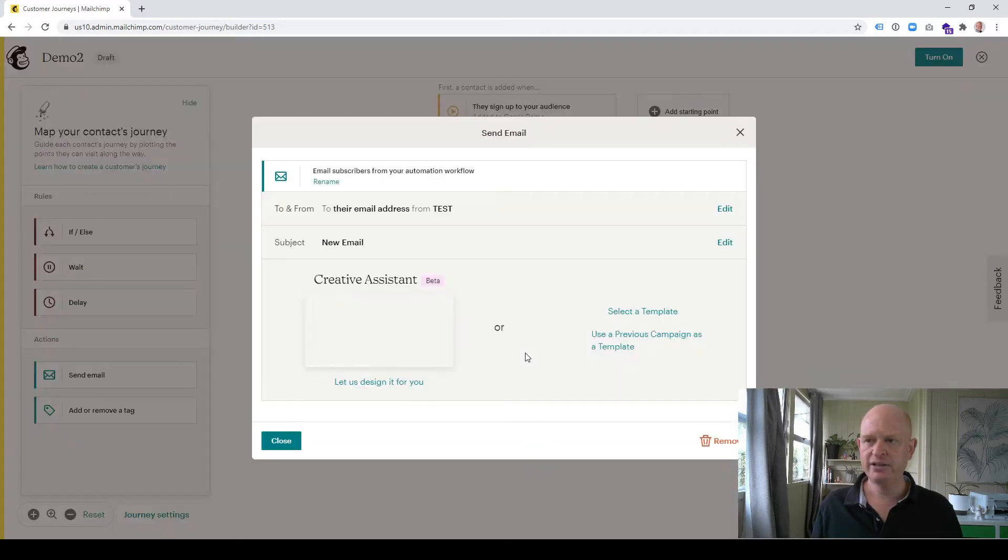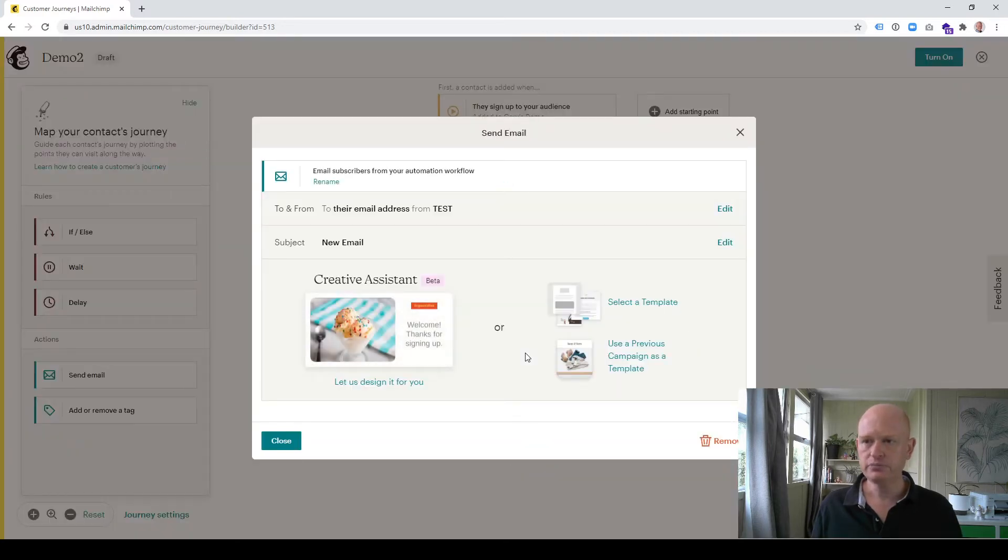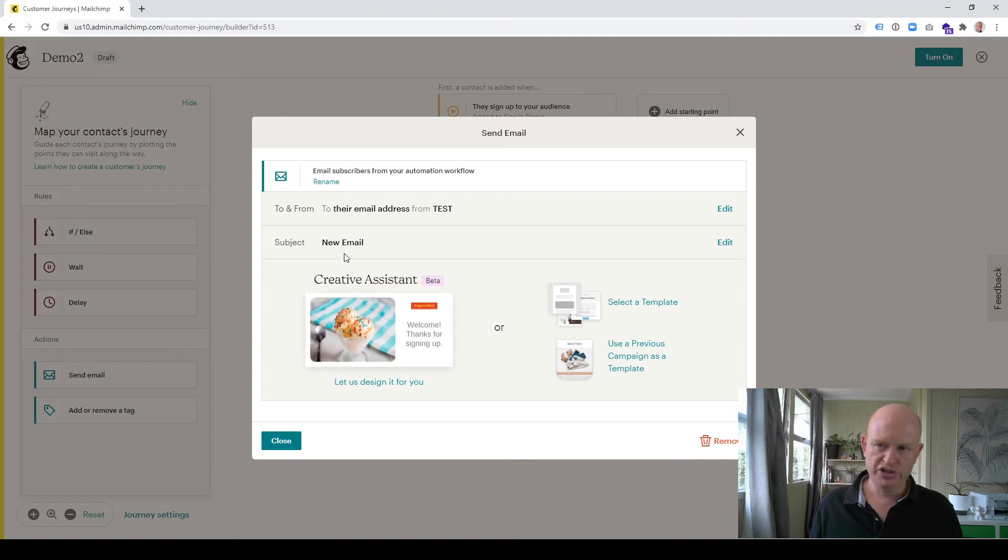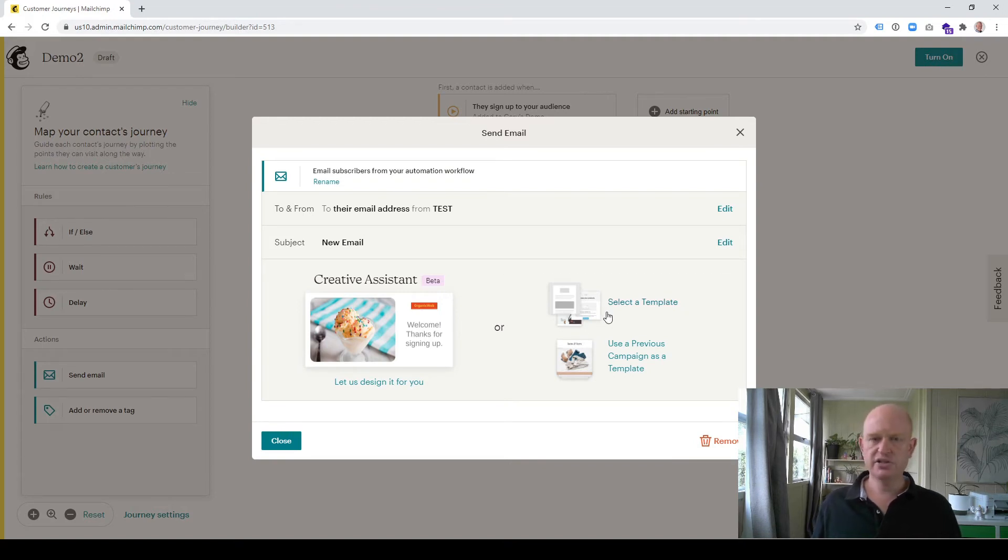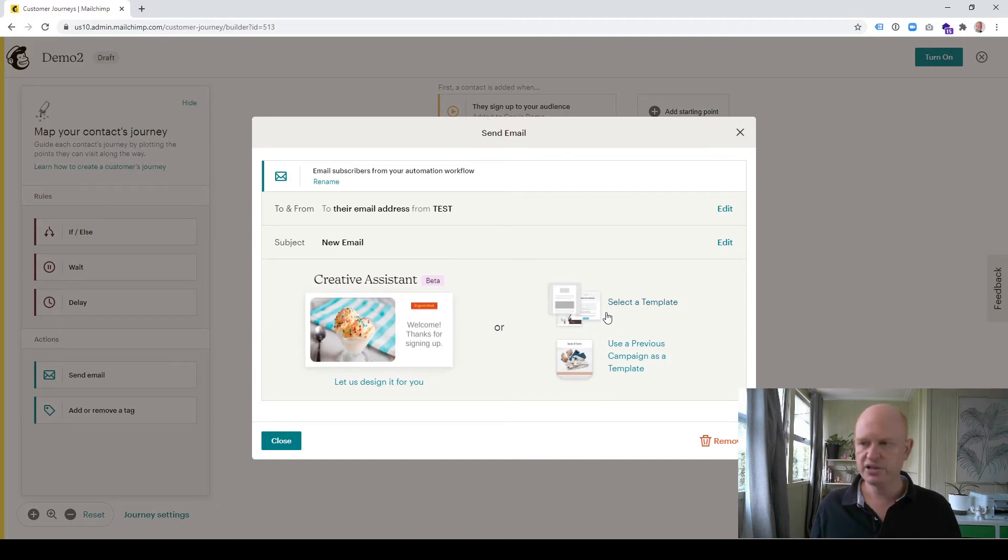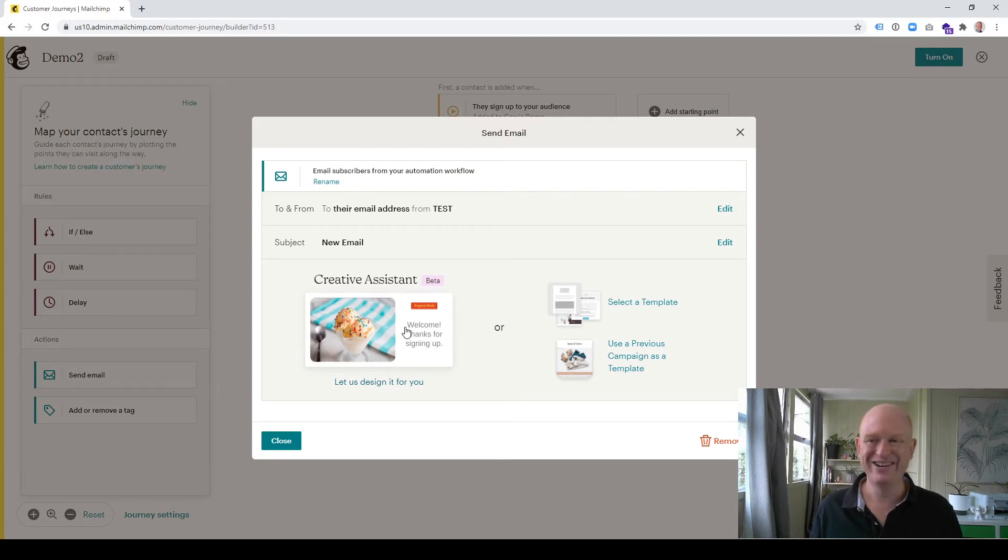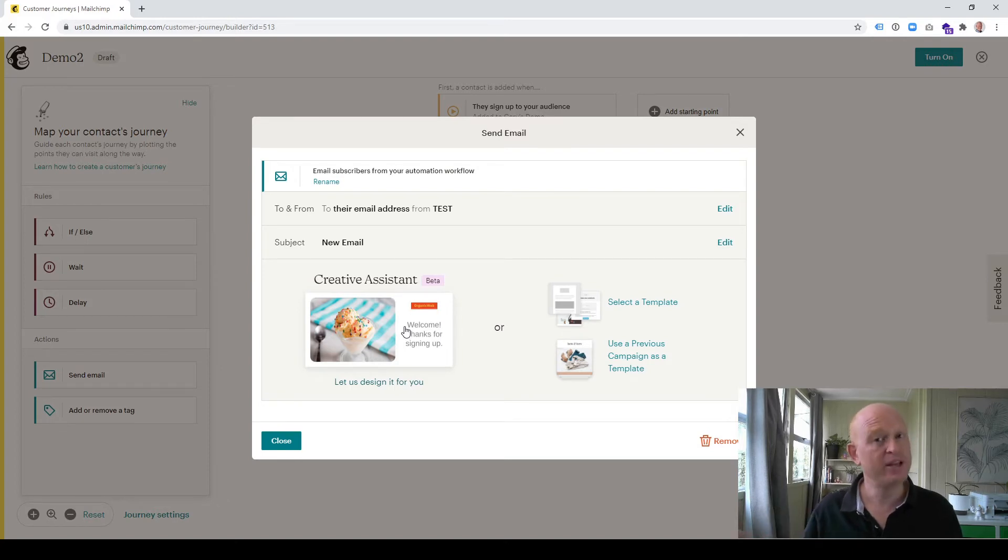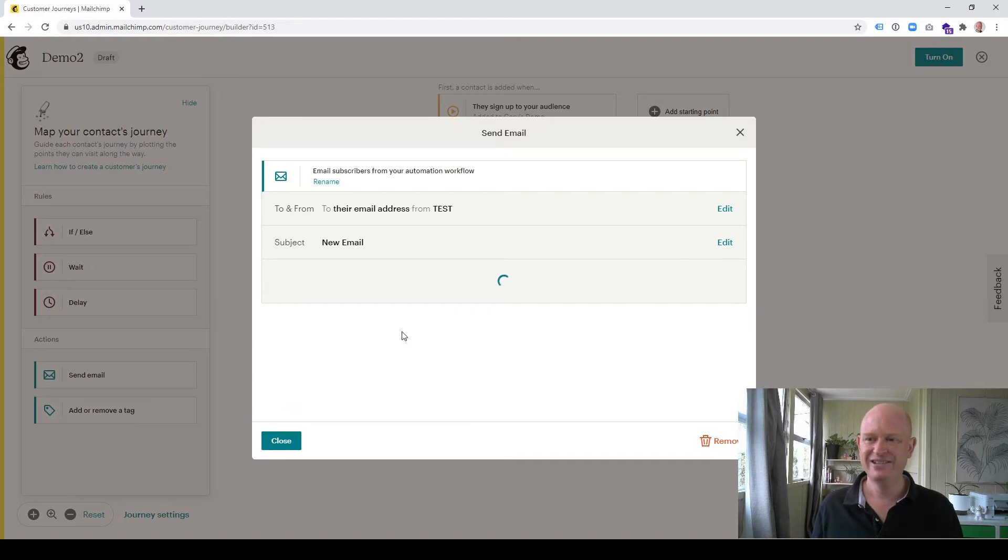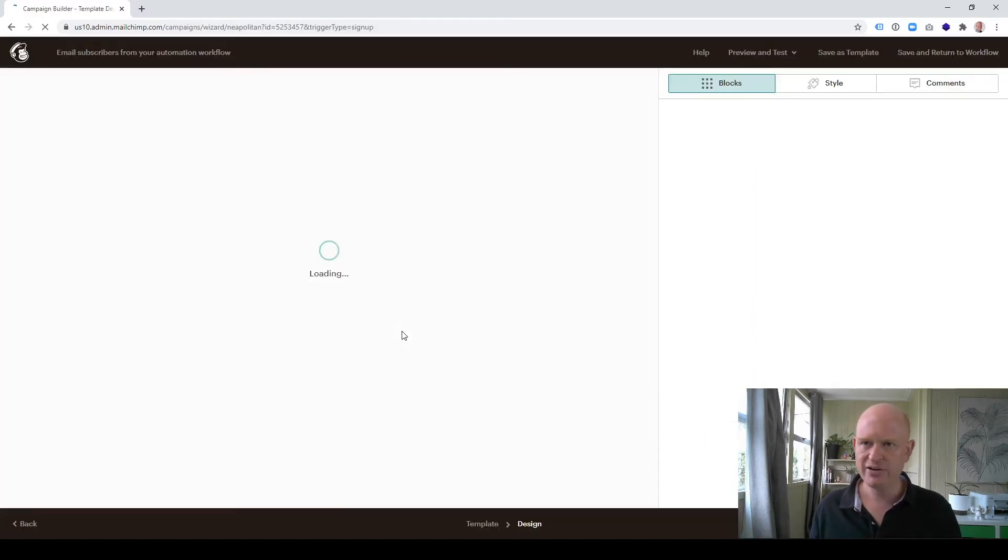There are various ways to add this. I can click on send email, click where I want it to be sent. So people sign up, wait for one day, and then send them this email. Now let me design that email. I could use a template to create this email, I could use a previous campaign, but I'll show using the creative assistant. It's really awesome, this creative assistant in Mailchimp. It will build the email for us and we can then amend it should we so wish.